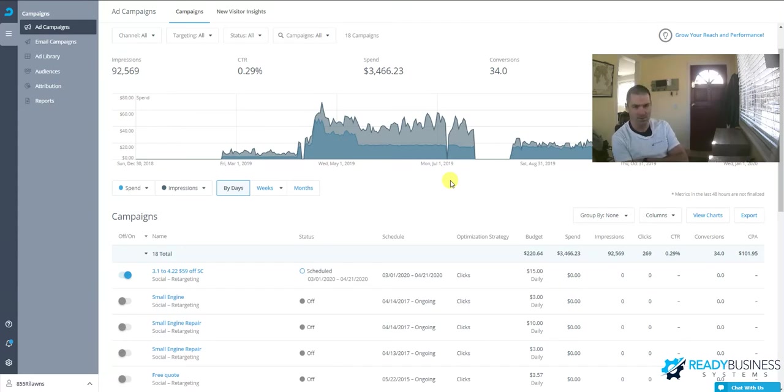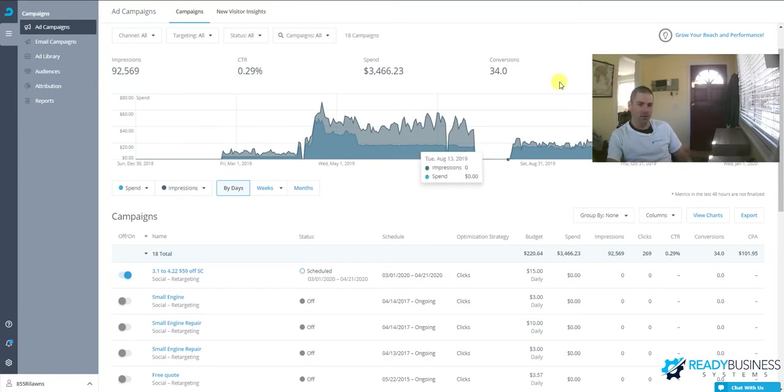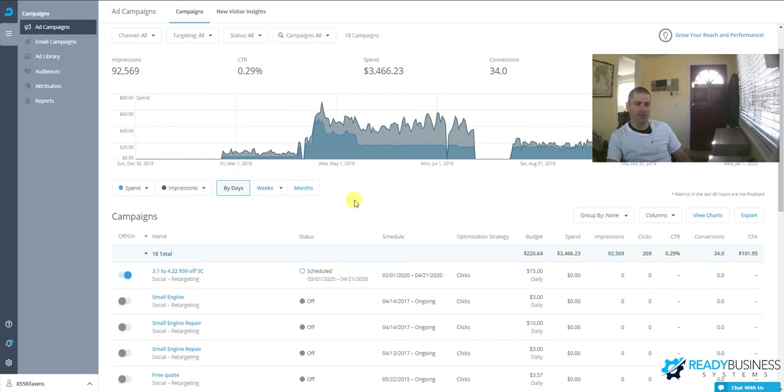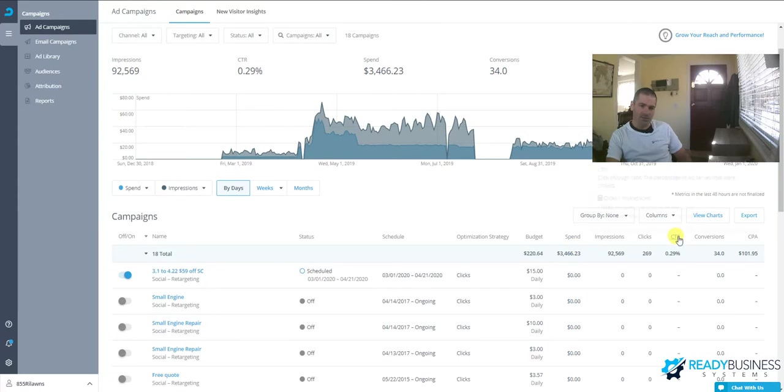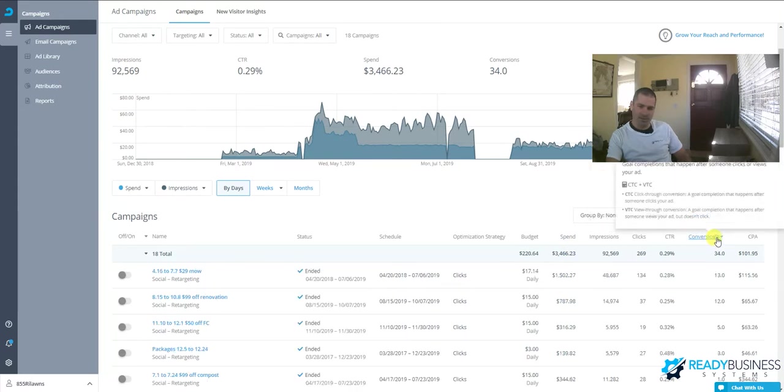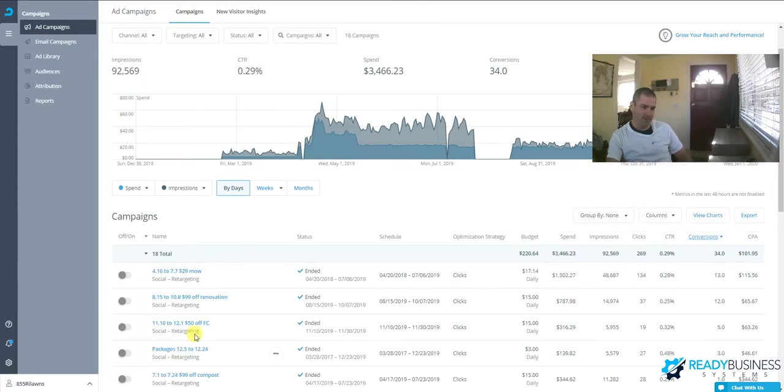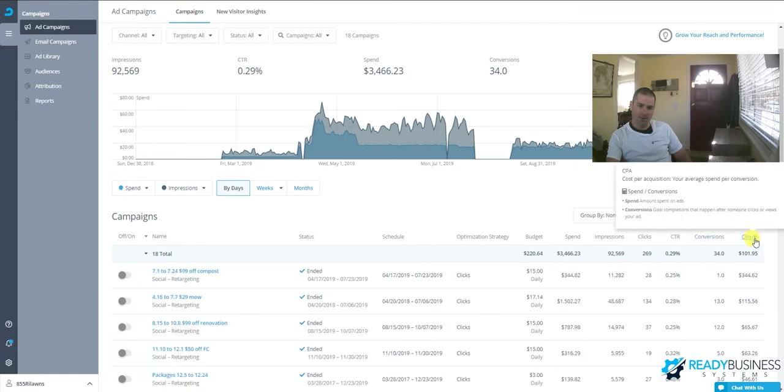Overall during that time period, it cost about $100 per lead that we might not have otherwise acquired. If I sort this list by cost per acquisition, you can see which ones we're actually using.